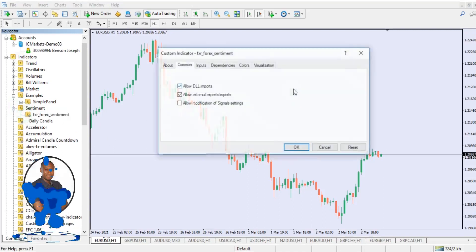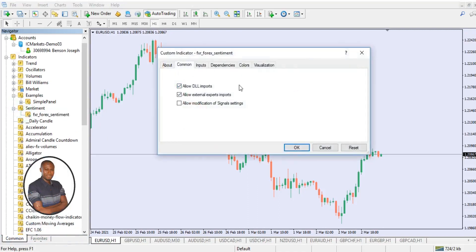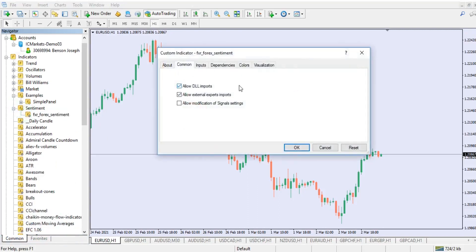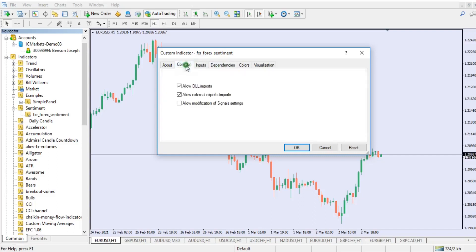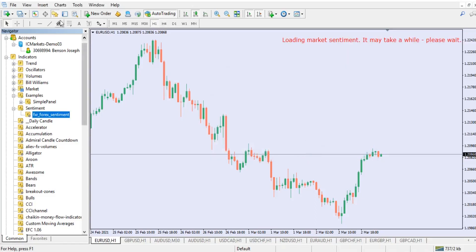All you have to do is drag it and drop it right onto the chart. The only thing you need to do with the sentiment indicator is make sure 'Allow DLL imports' is checked. Leave everything else at its default and click Apply. You can now see it has loaded the market sentiment — it may take a while, so please wait.